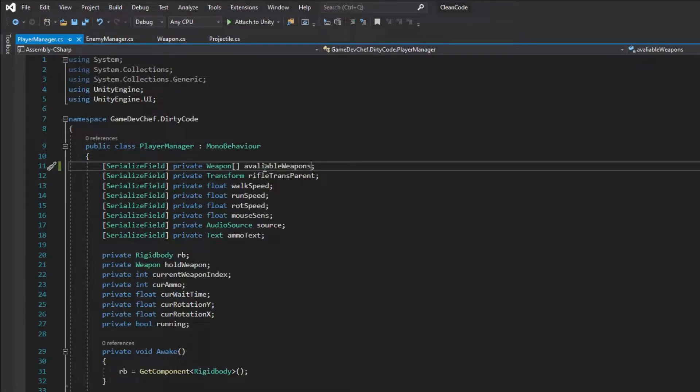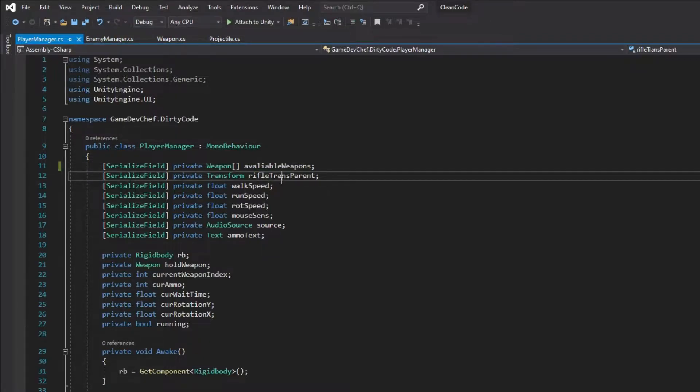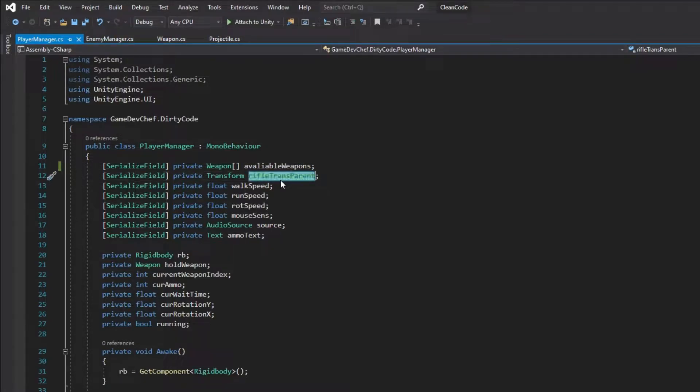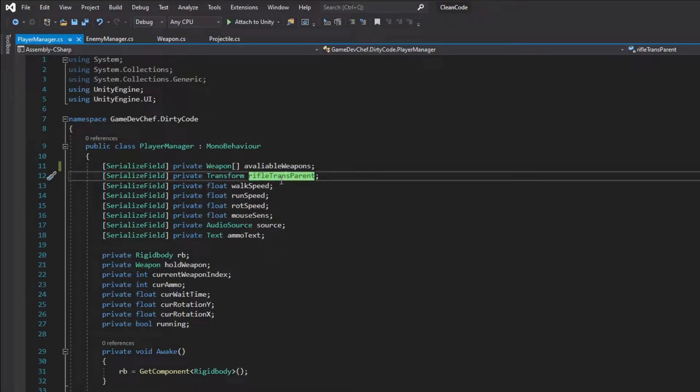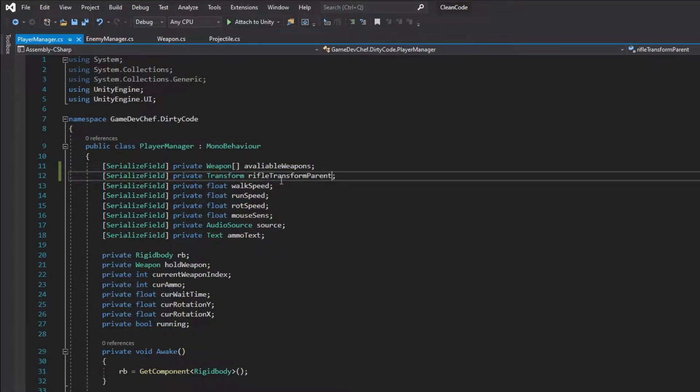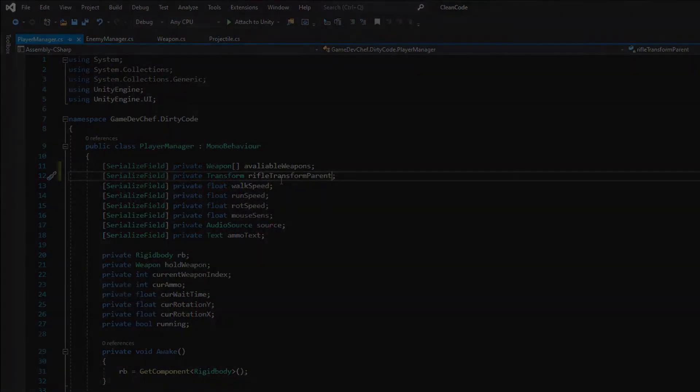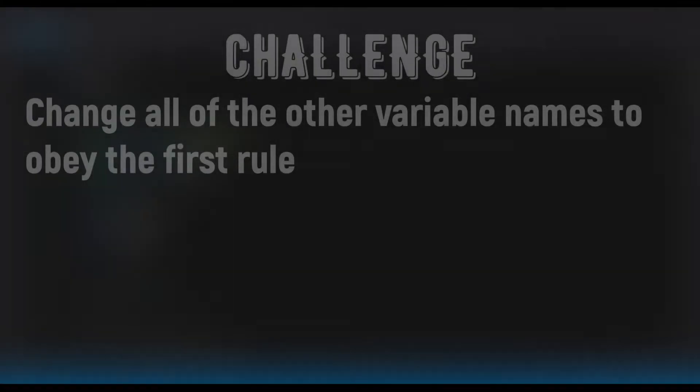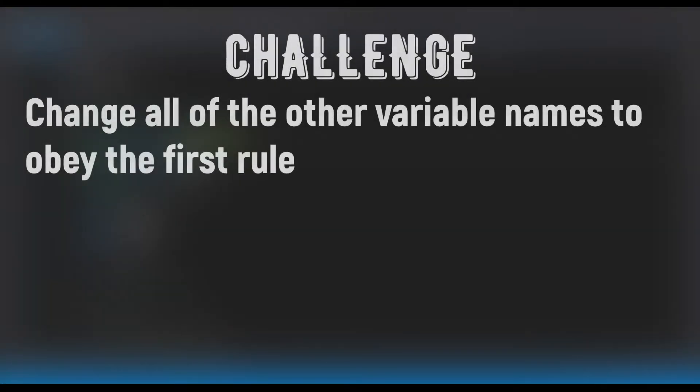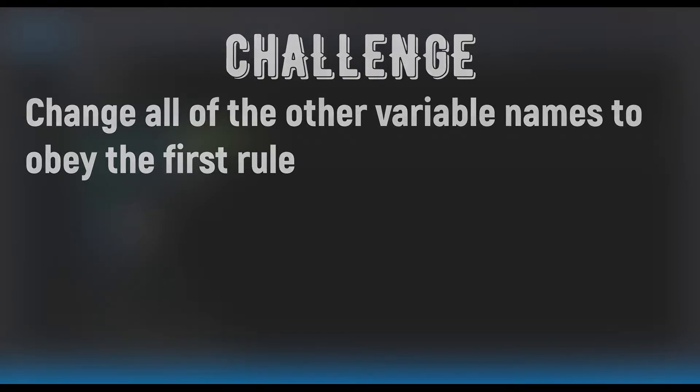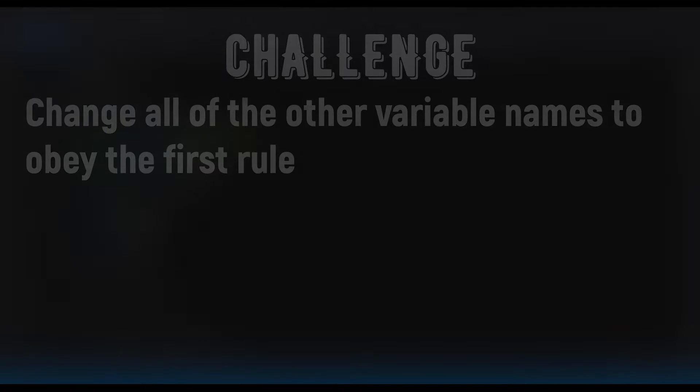Now that we know the rule, let's go through all the fields in the class. The rifle transparent is very misleading. So let's use the whole word transform in the variable name. Now a little challenge, stop the video and try to fix all of the other variable names. Ok, let's check how I did it.